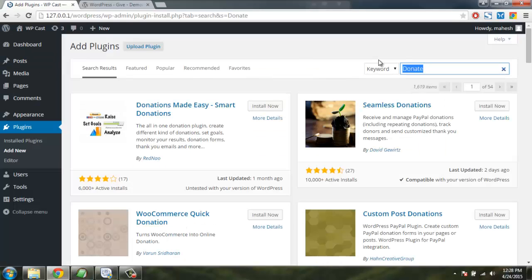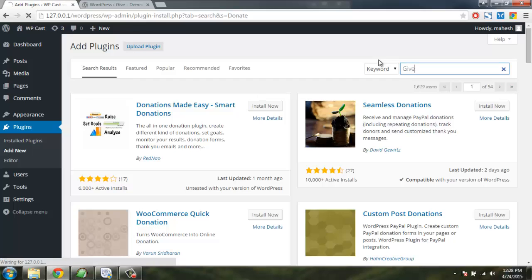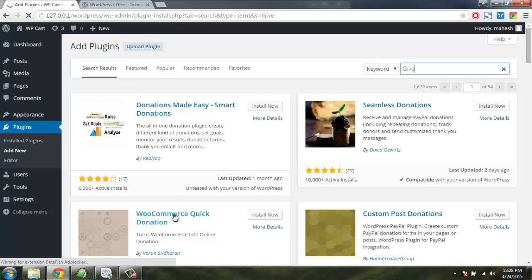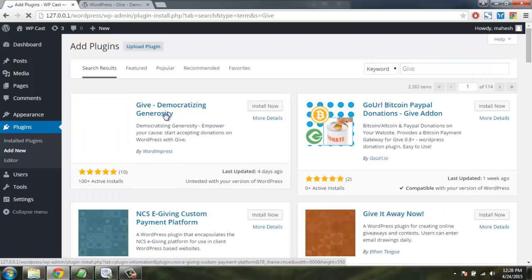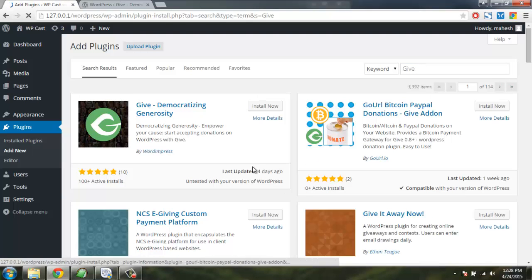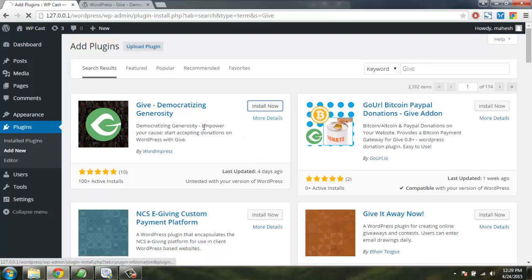So let's click on this search tab and type Give. You can also use one of those WooCommerce Quick Donation or other donation plugins. Let's see how Give works.